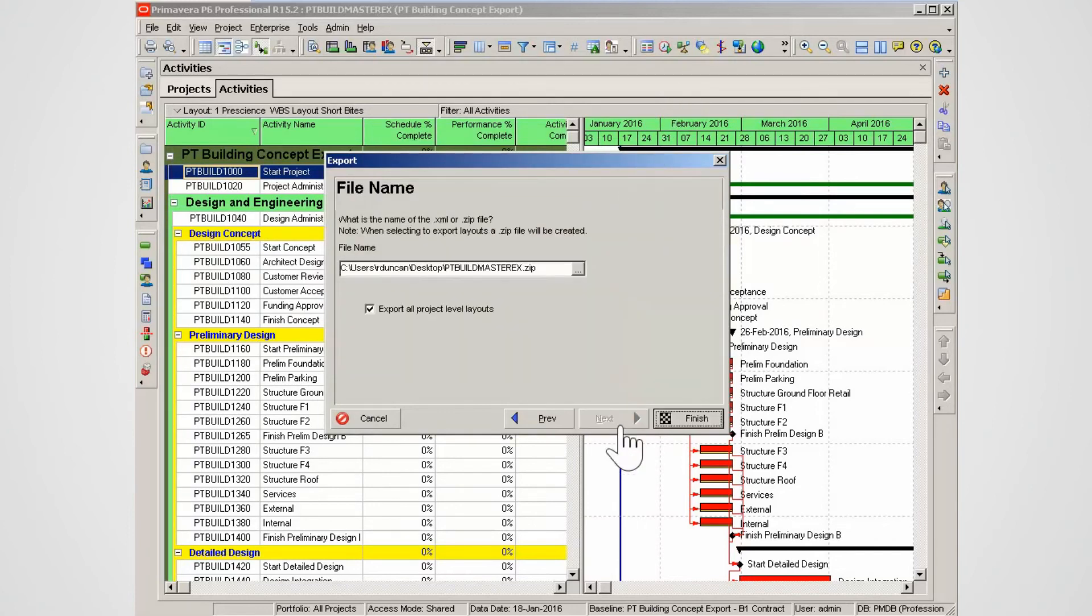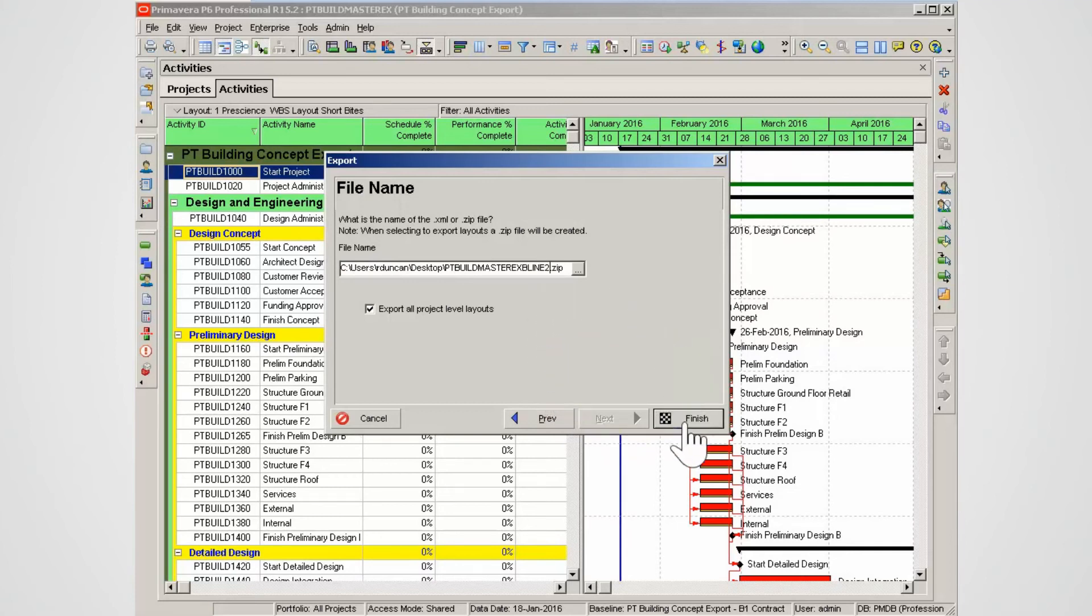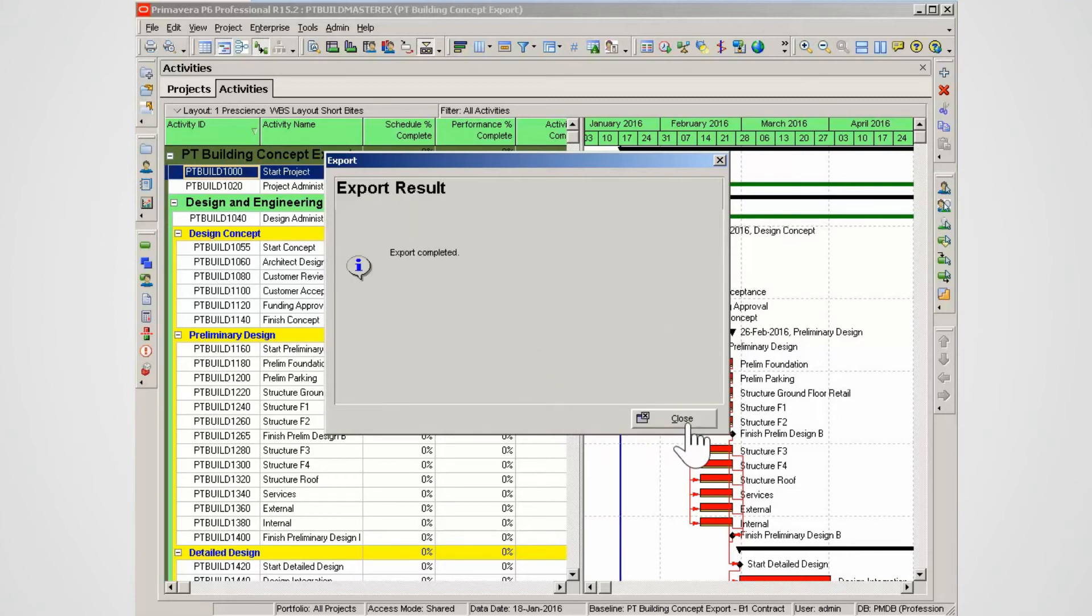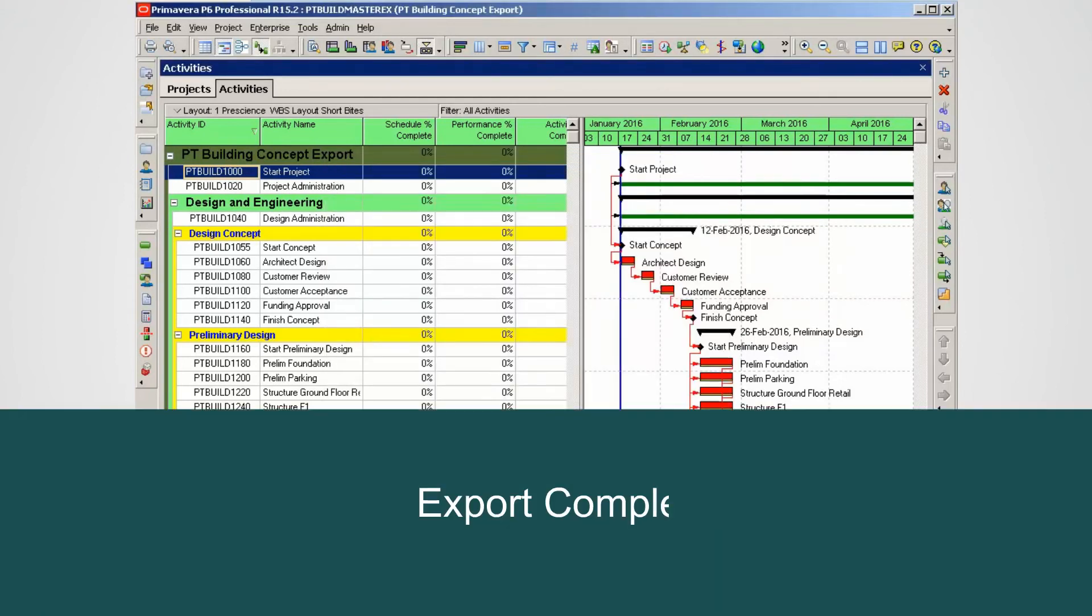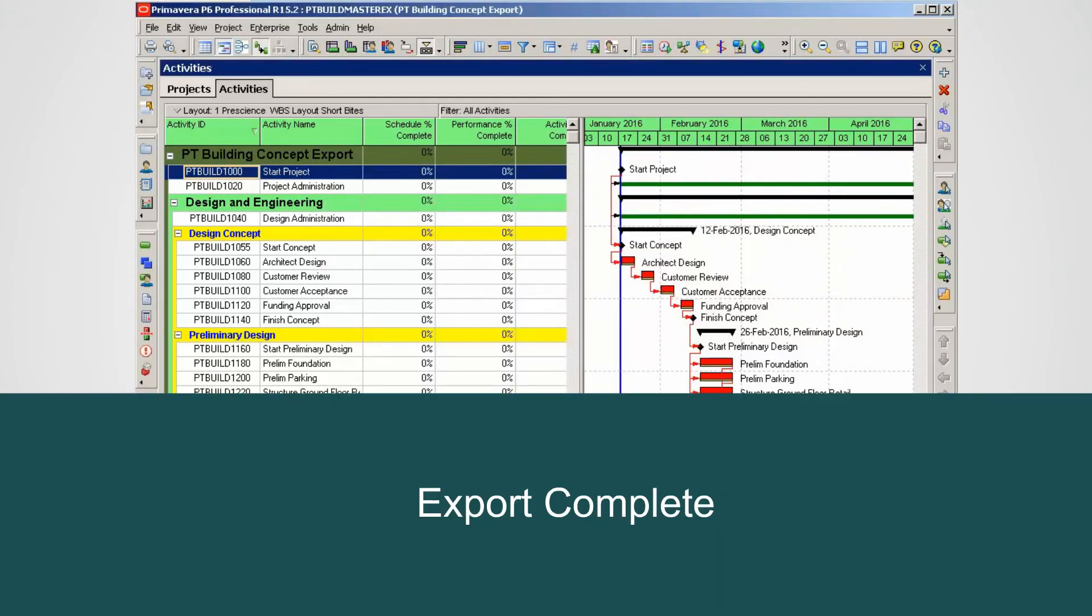Type File Name or select a location and type File Name. Select Finish. Select Close. The project and the baseline have been exported in XML format.